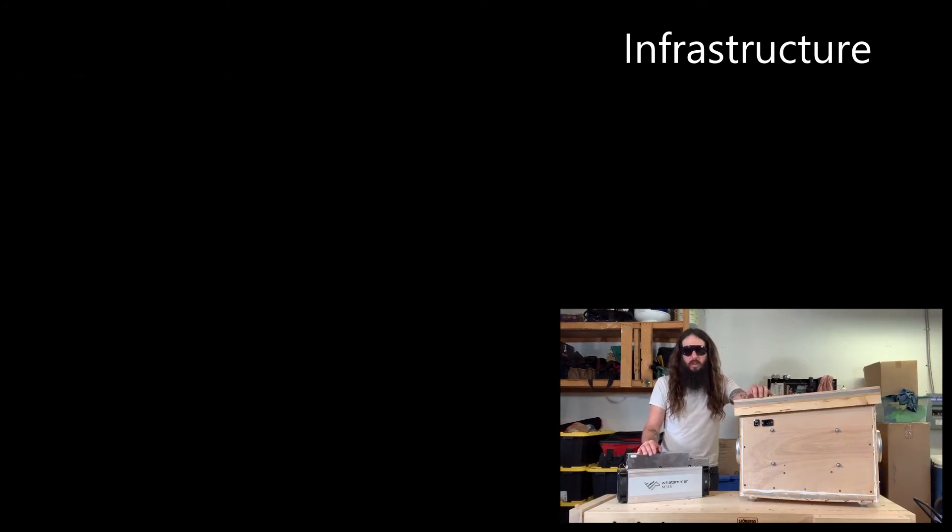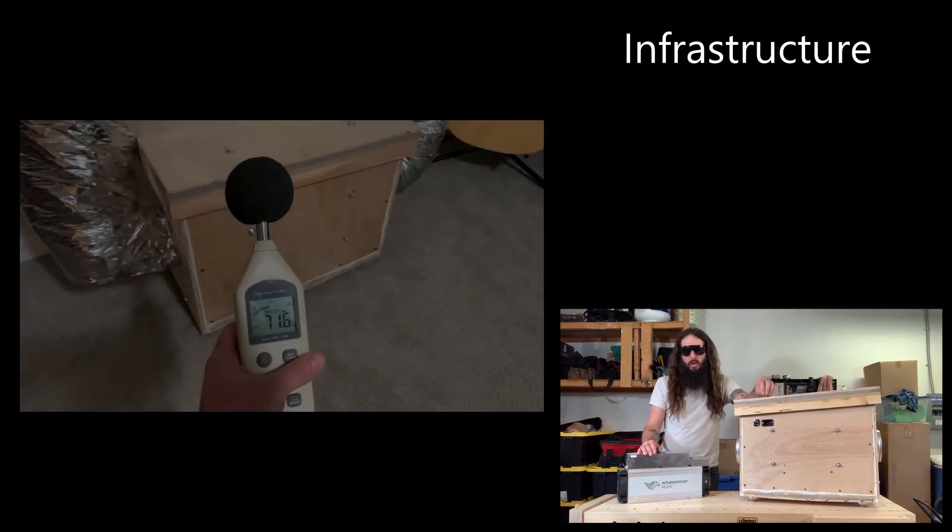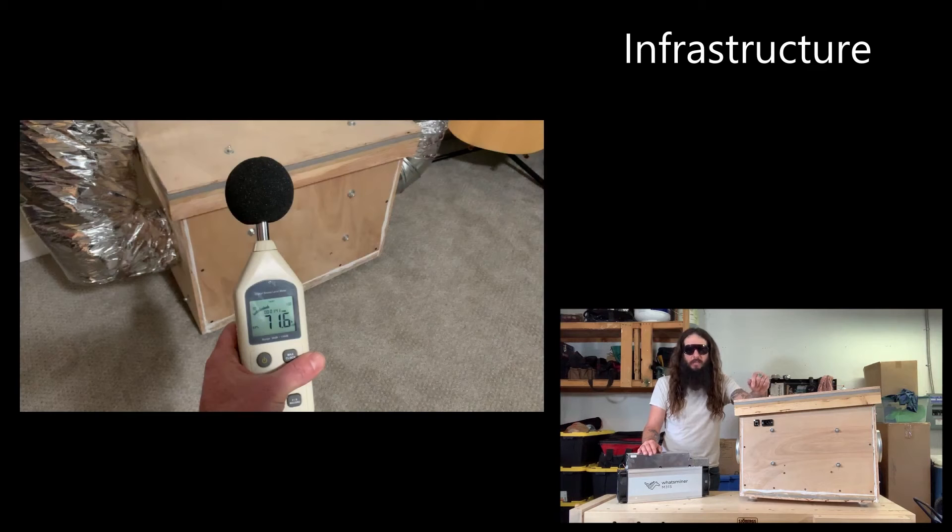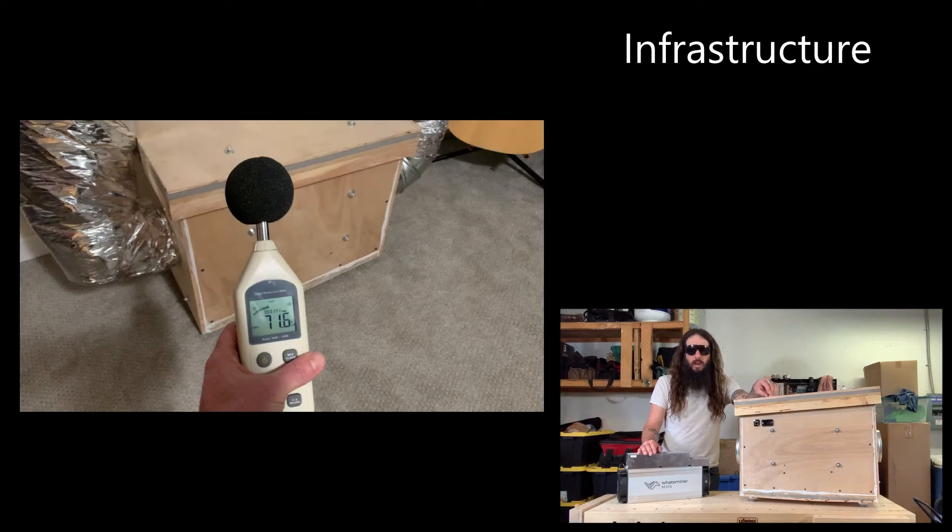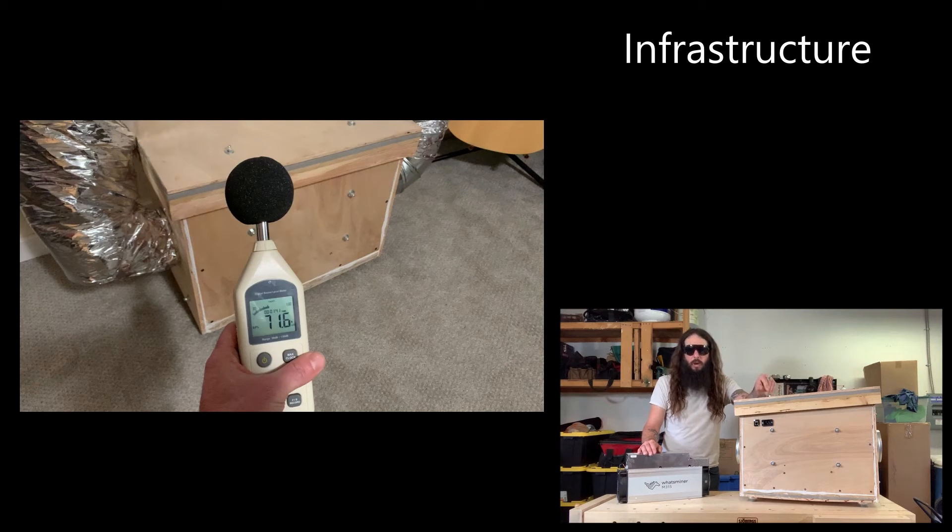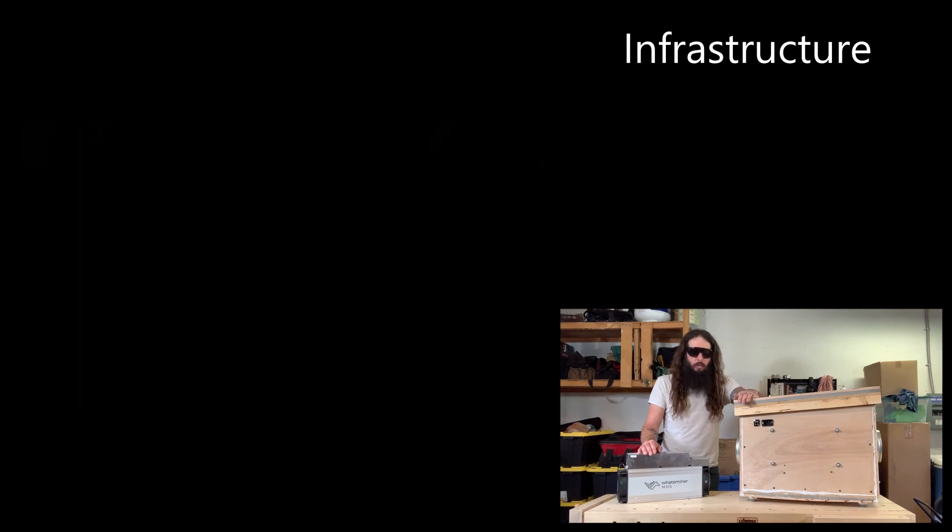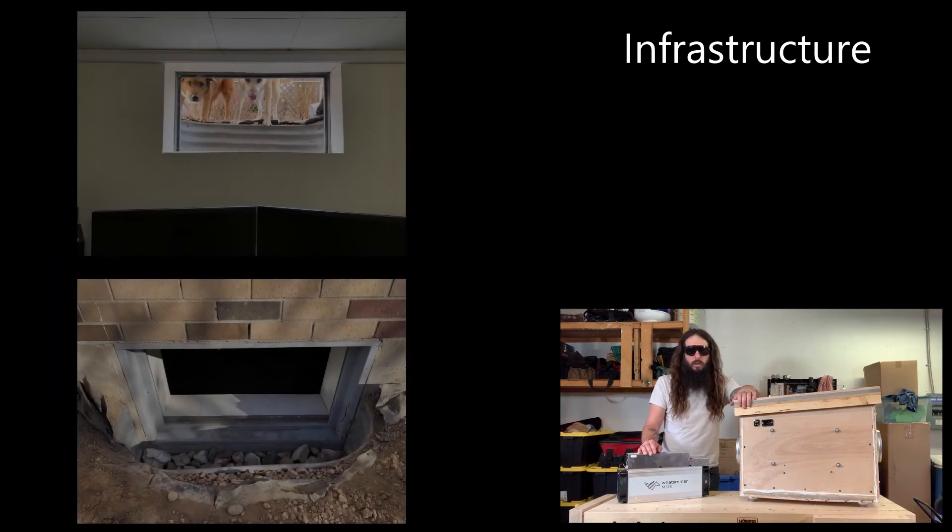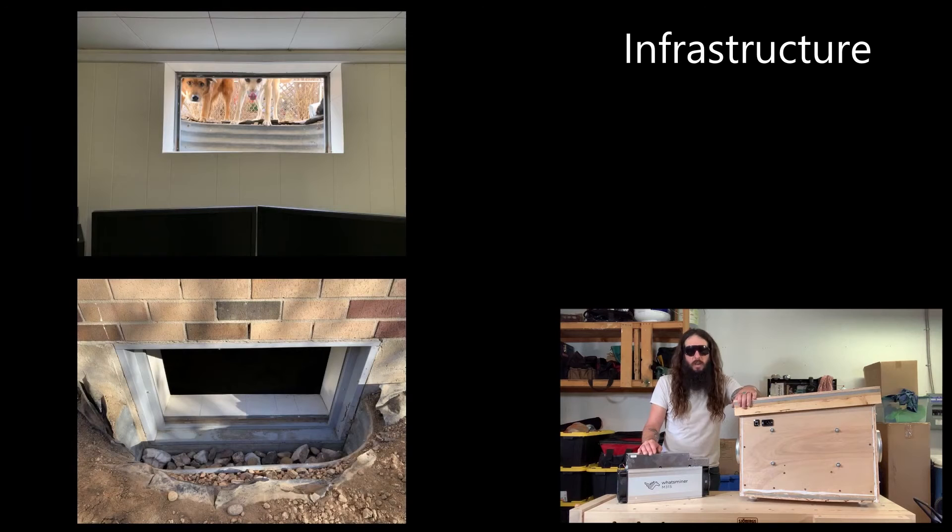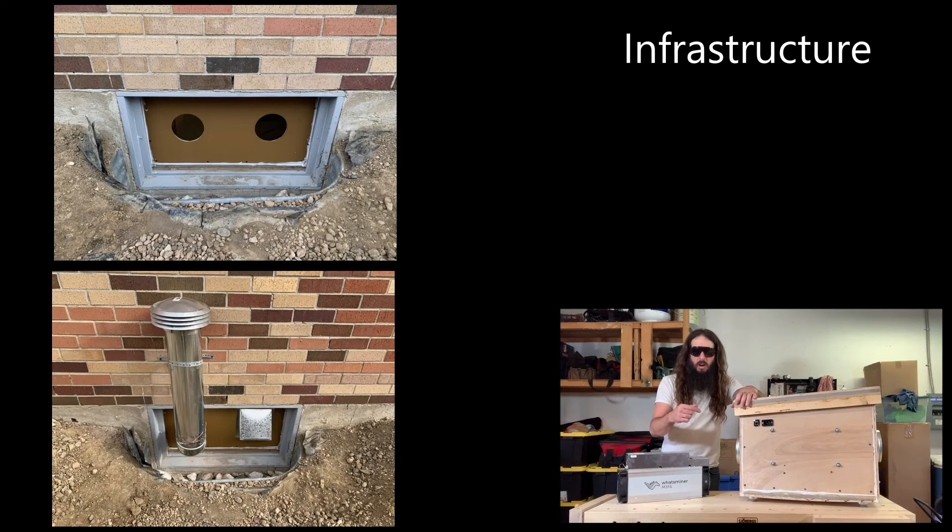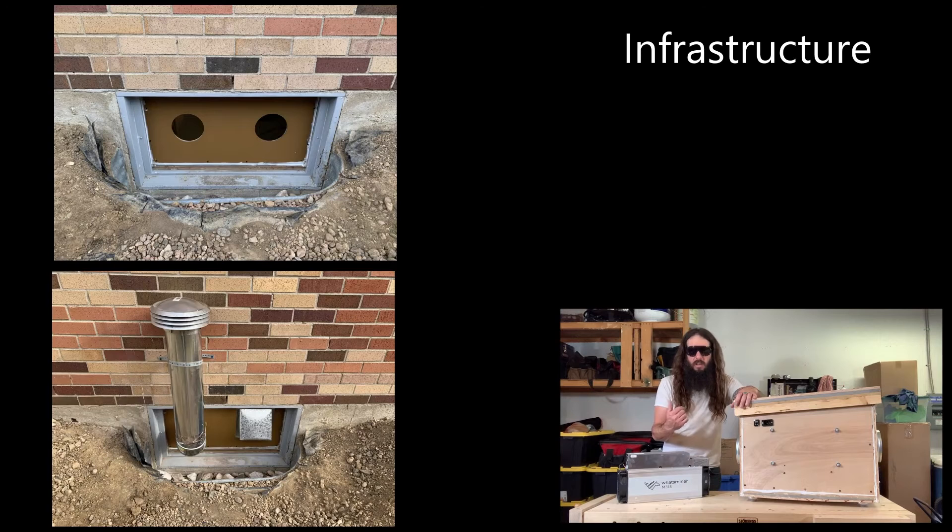This enclosure attenuated the sound by roughly 10 decibels which humans perceive as being about half as loud. It was quiet enough that I installed this thing directly below my kids bedroom and it did not disturb them. I removed one of the windows in my basement and that's where I had the ductwork for intake air and exhaust air passing through.